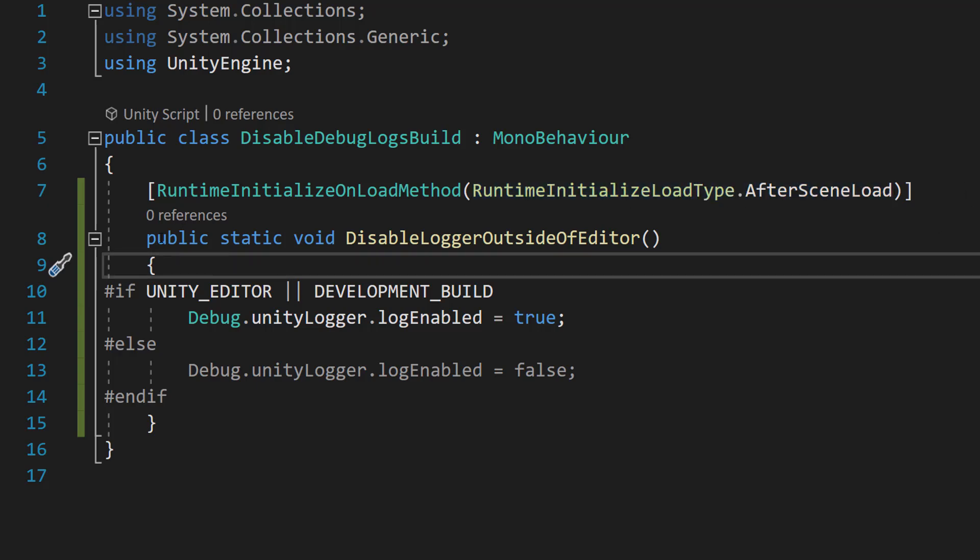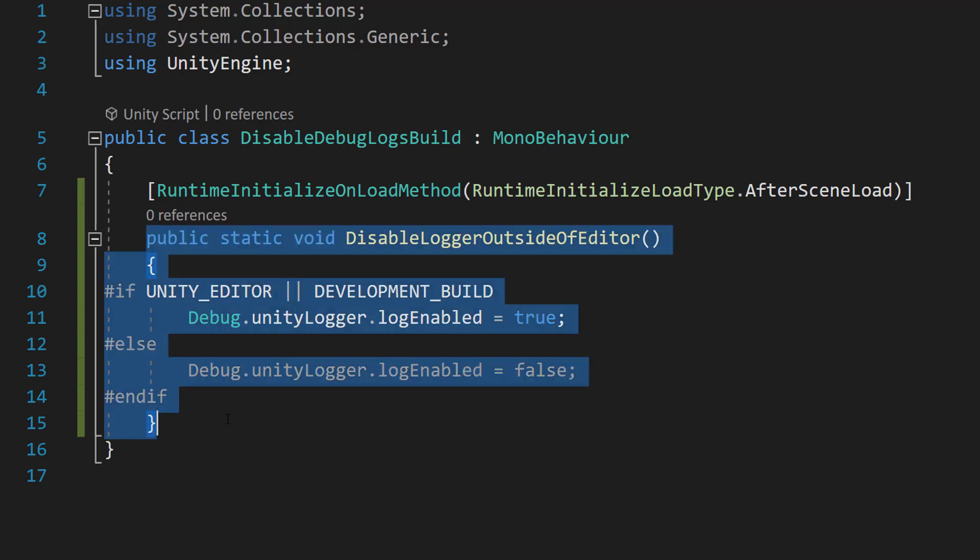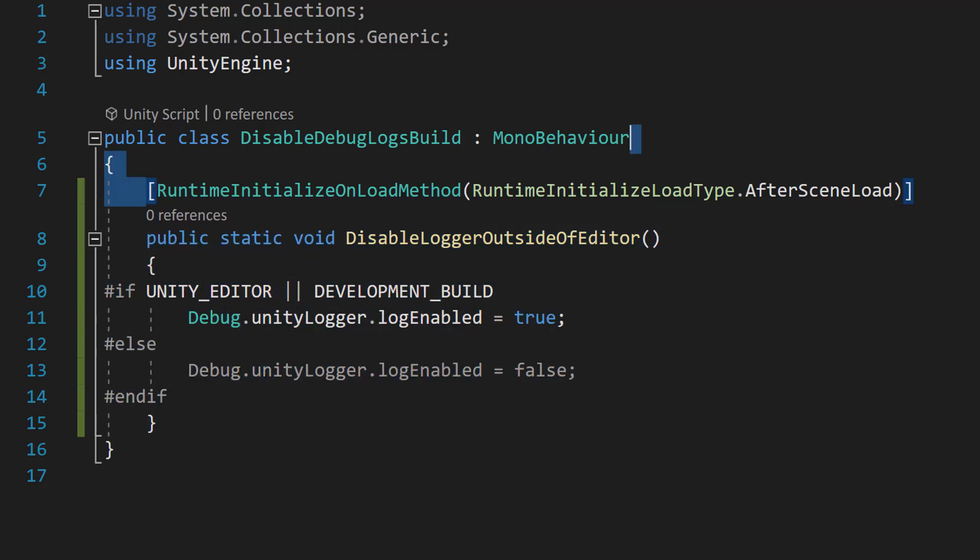The function that's below this line of code here will execute once when we load our first scene. We don't actually need to put this script anywhere in the code. It just needs to be in our assets folder.